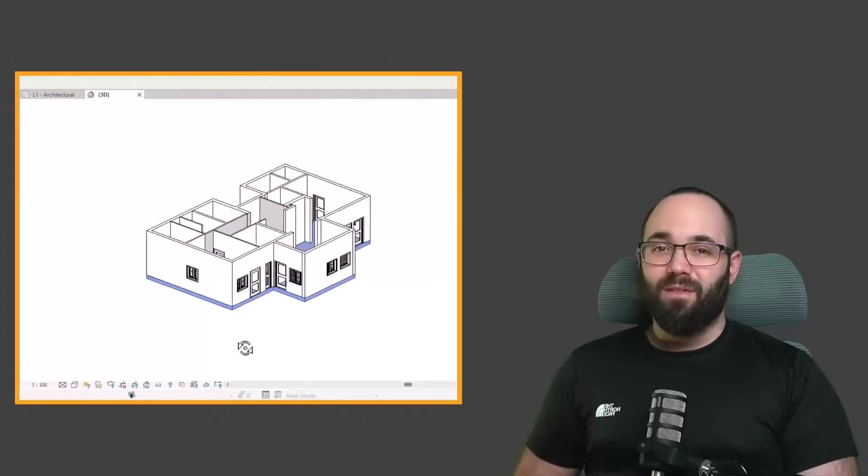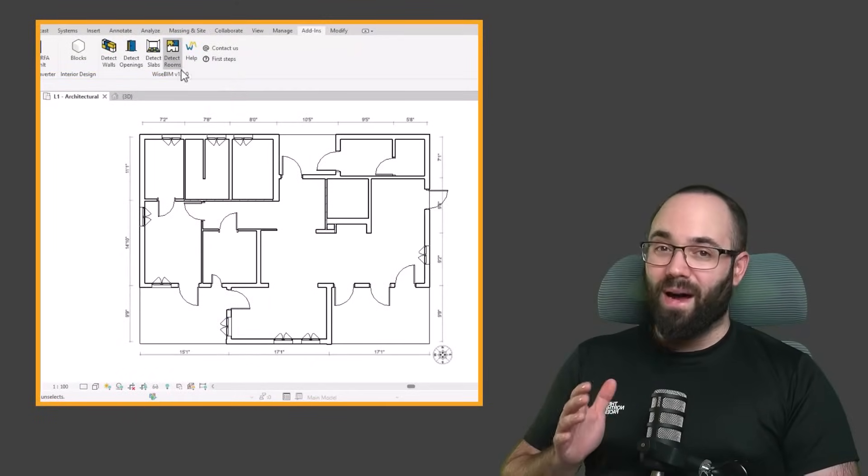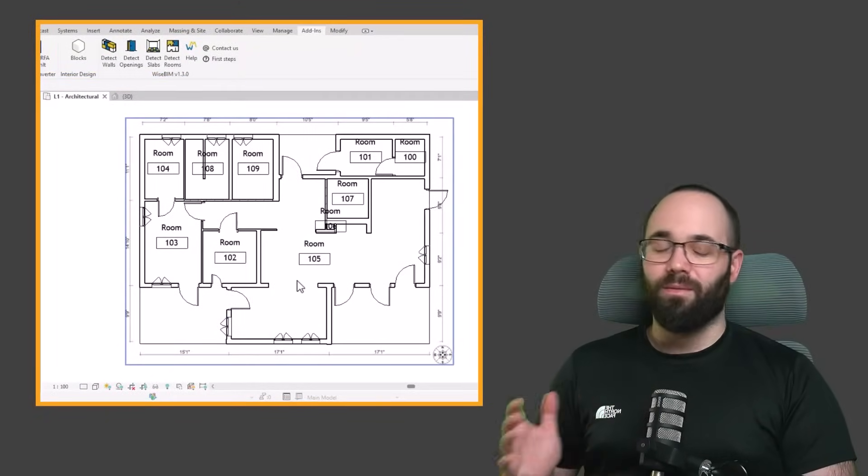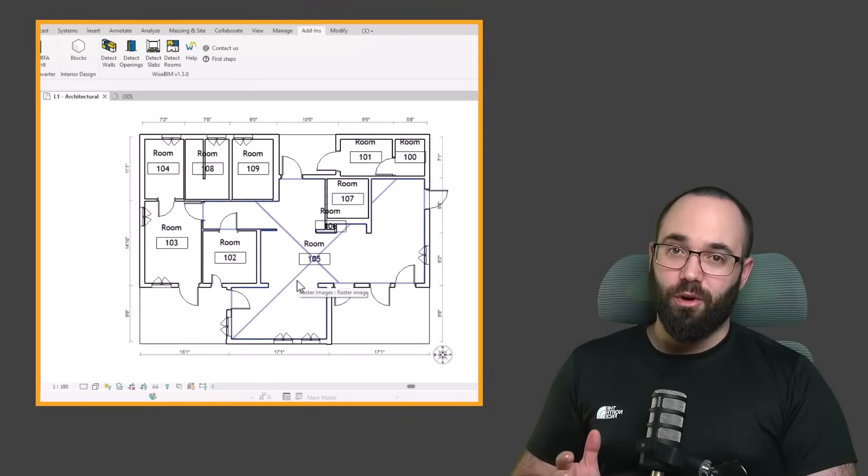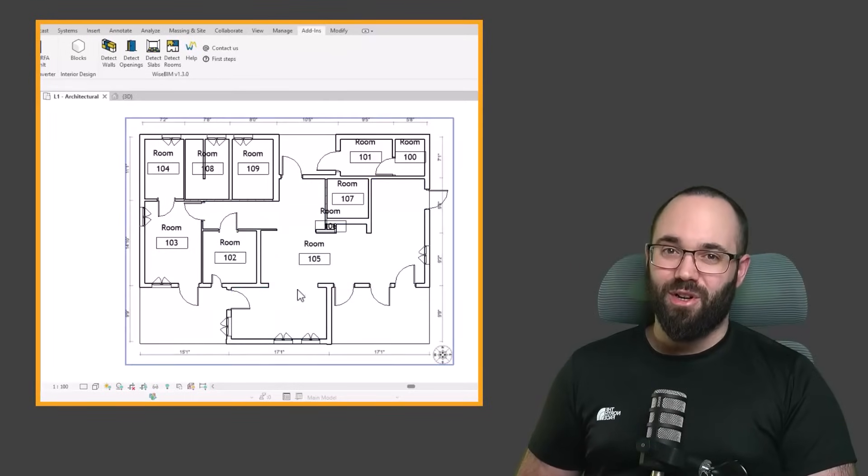And finally for rooms, it's actually just one click and it's going to generate all of the rooms for you according to that image file.